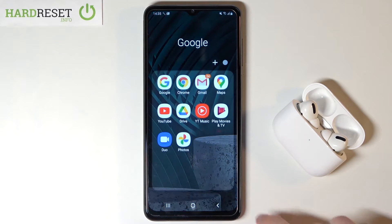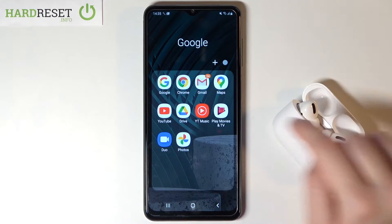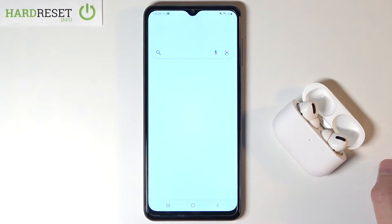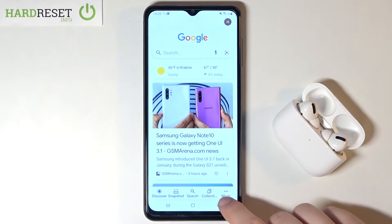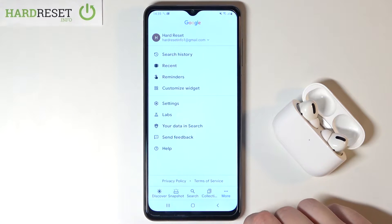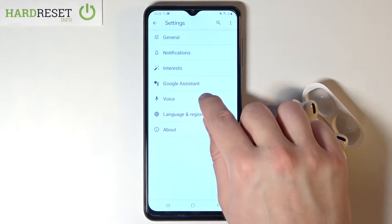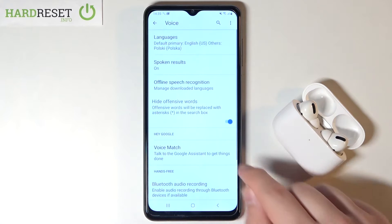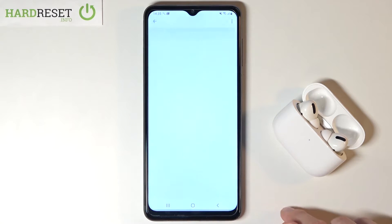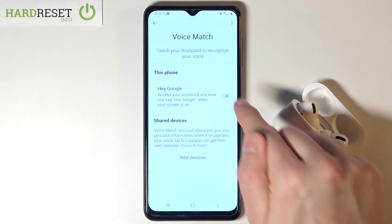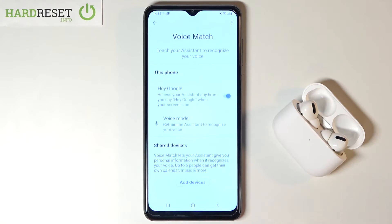First, go to the Google folder and find the Google app, then tap on More, move to the Settings, click on Voice, tap on Voice Match, and tap on the switcher.